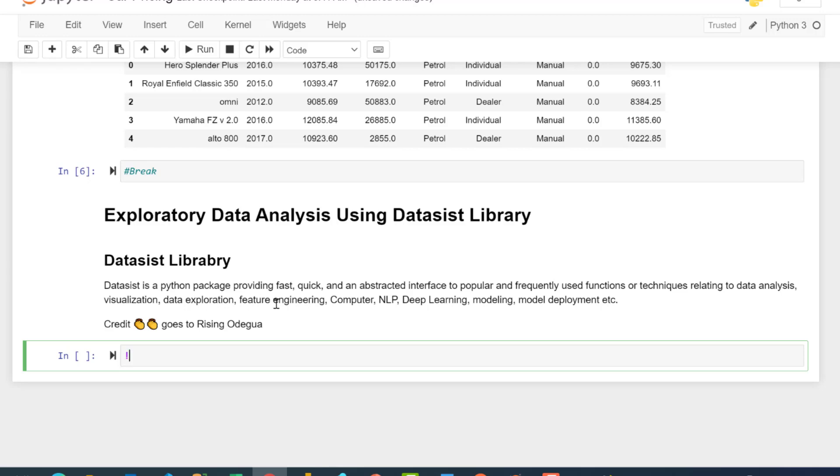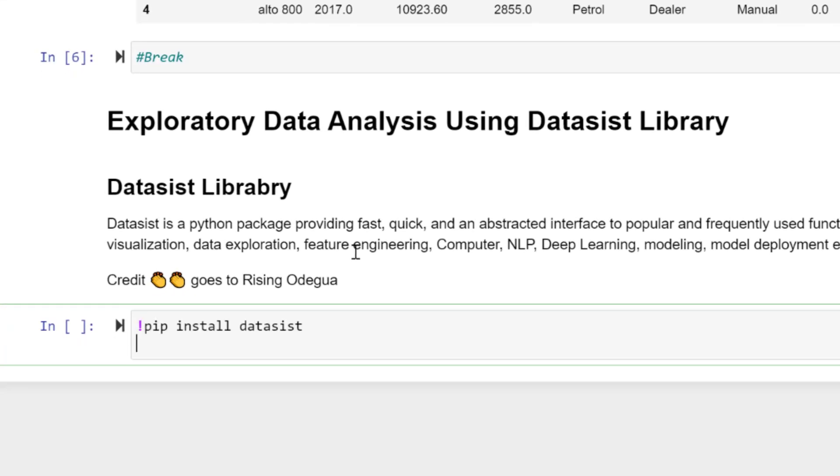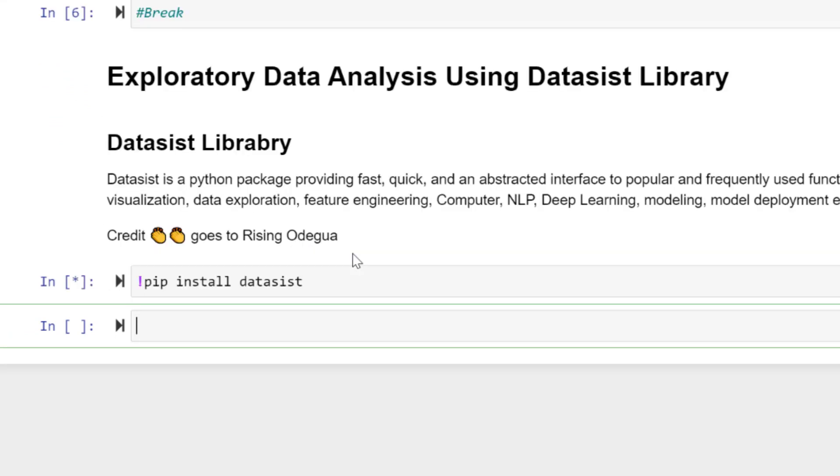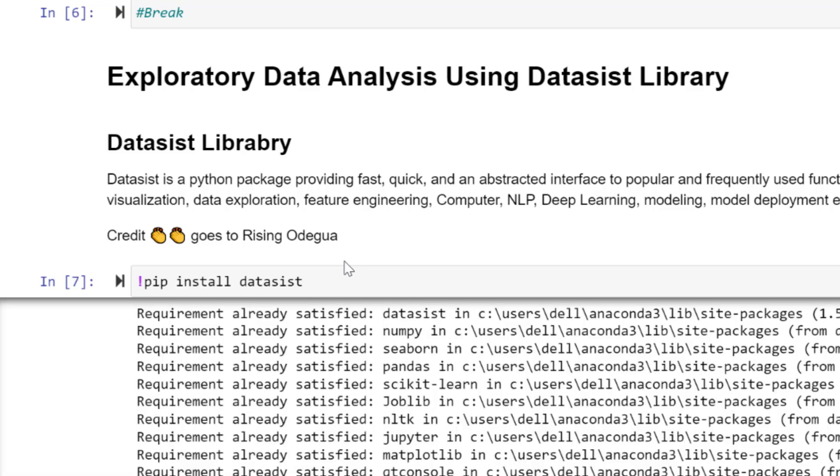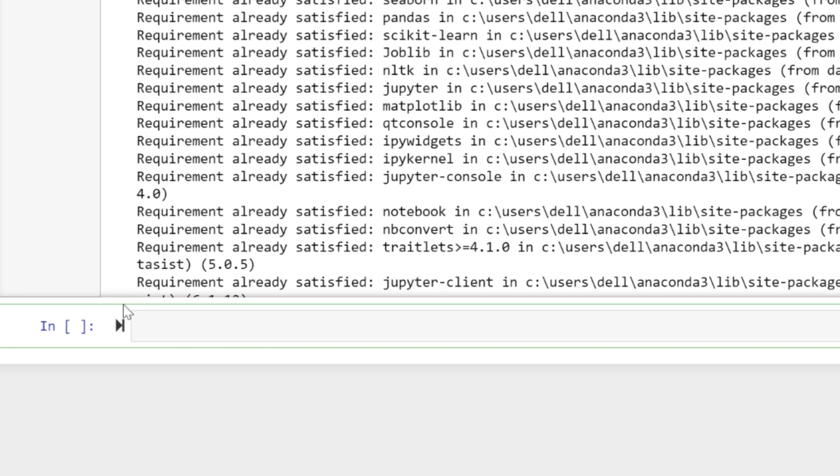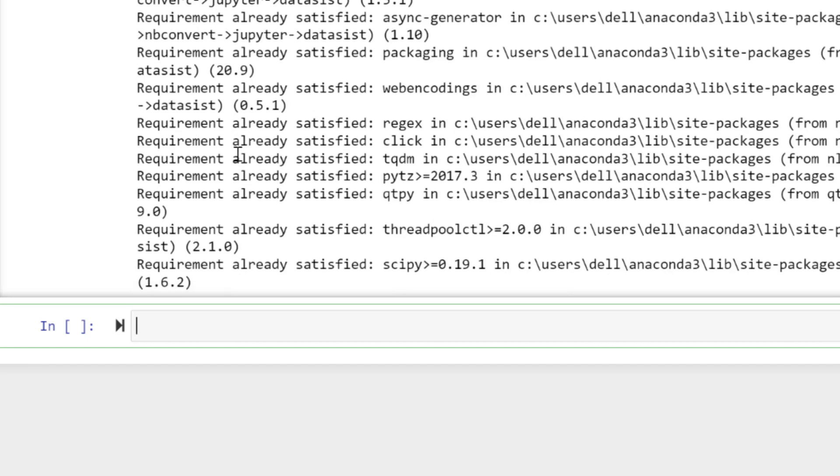Let's go ahead and install this library. I have to start with the exclamation mark. I'm going to paste that command, shift enter to install the Dataisst library. Requirements already satisfied because I've installed this before.